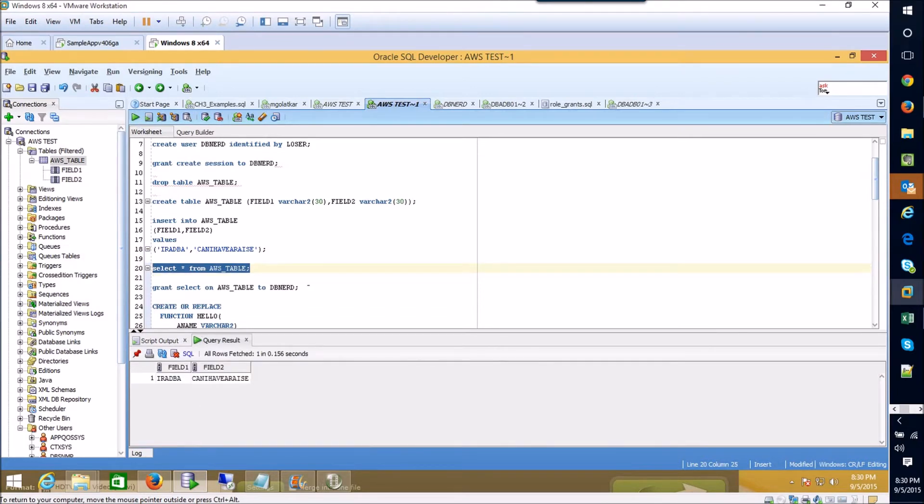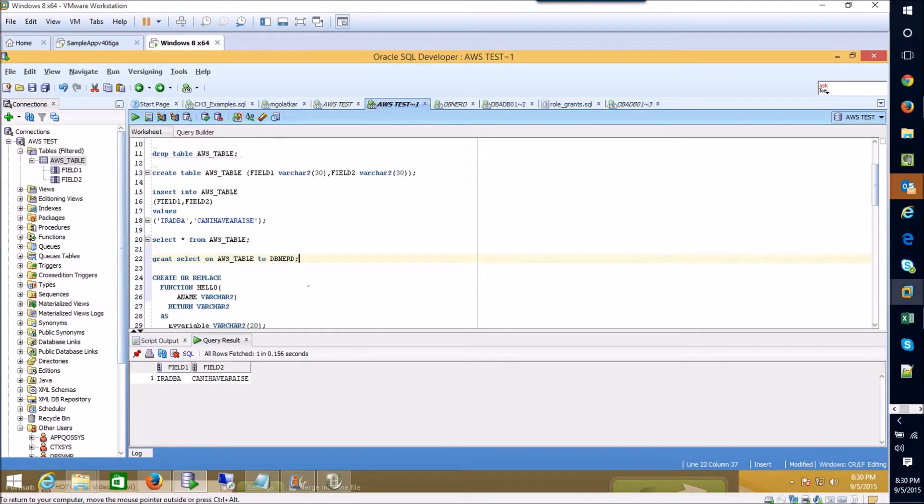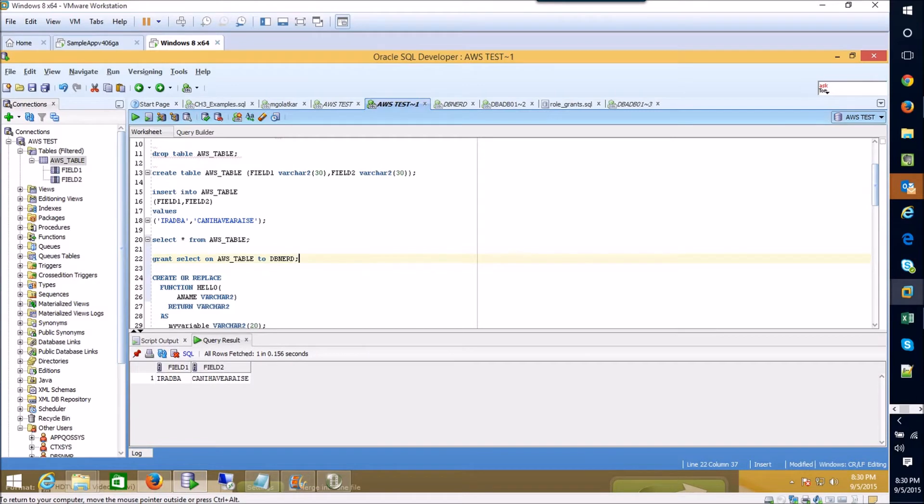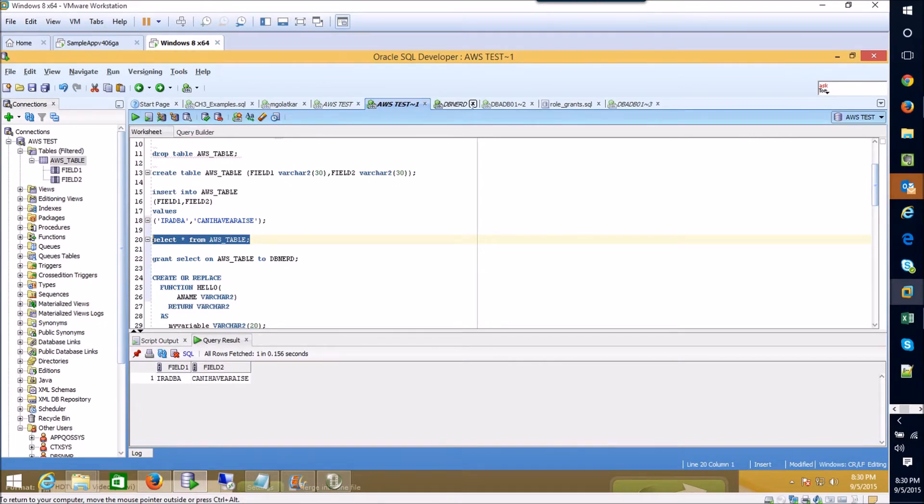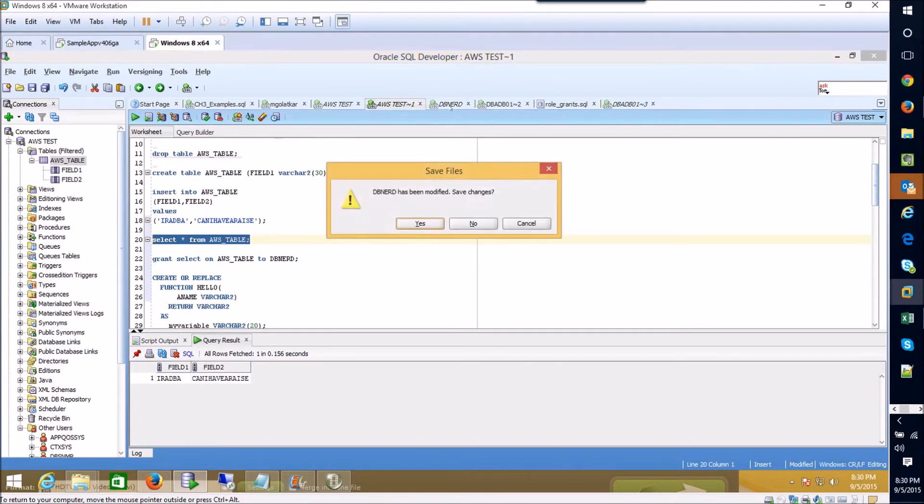So now if I wanted to give another user such as the user that we had created the ability to select from this table we would have to grant that permission to the user. So if I copy this statement over to this window where I can connect with that user...